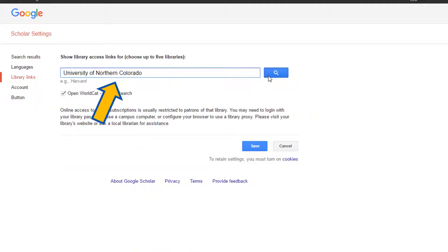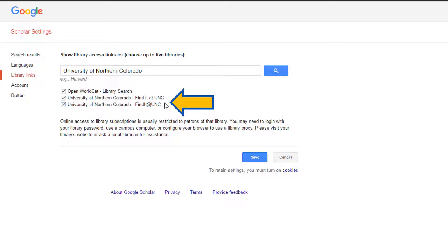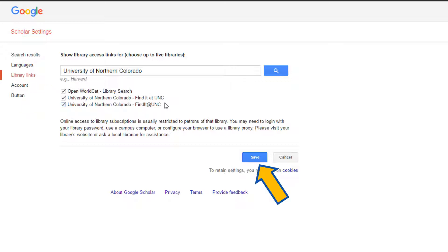Type University of Northern Colorado into the search box. You will see University of Northern Colorado Find it at UNC come up twice. Check both of those boxes, then click Save.